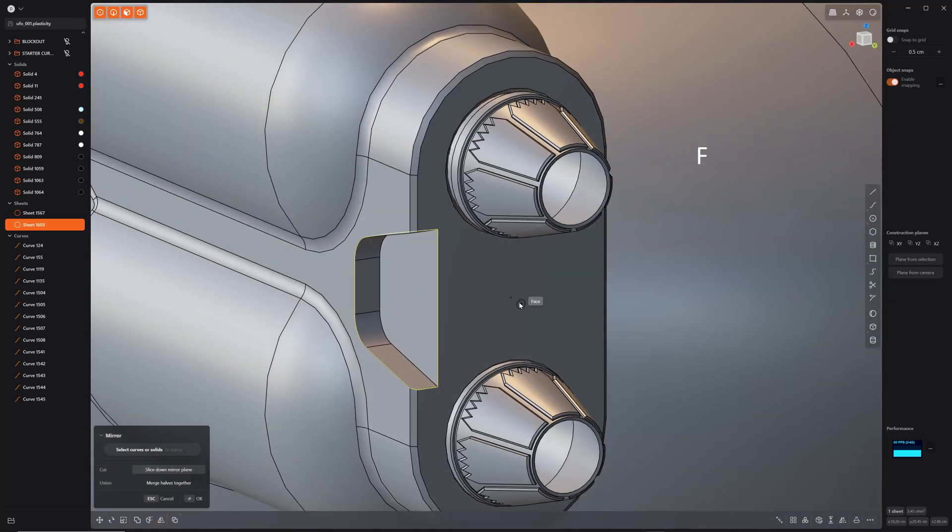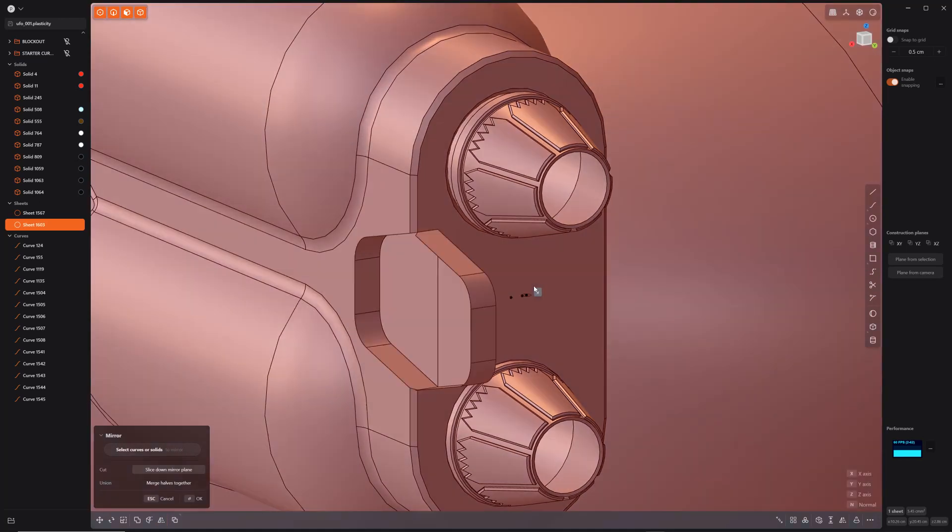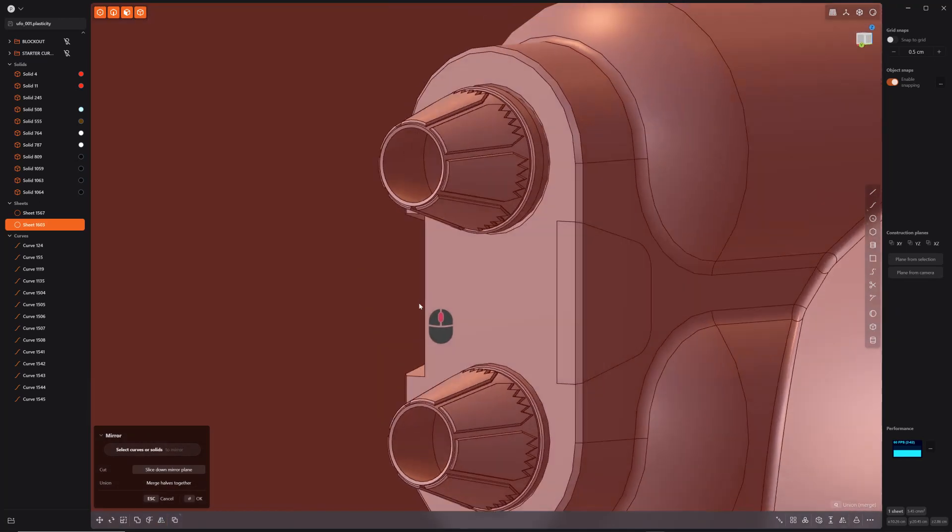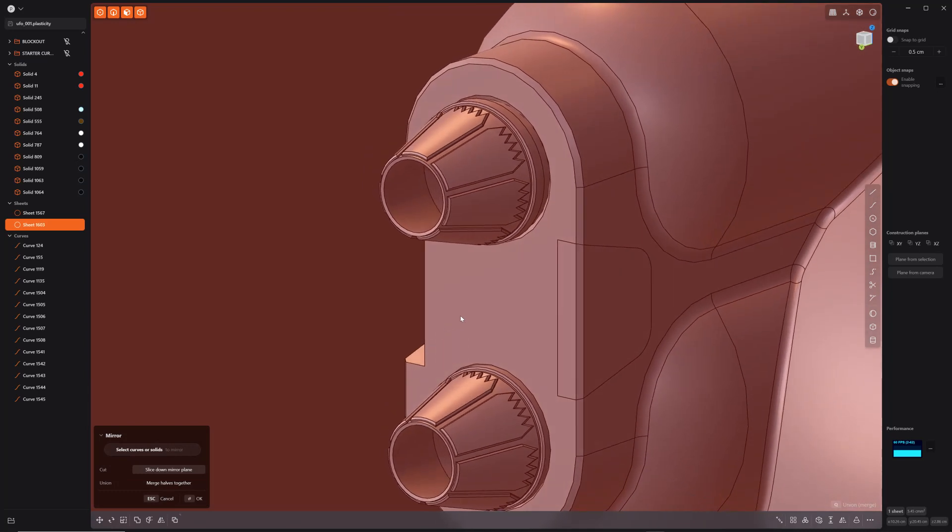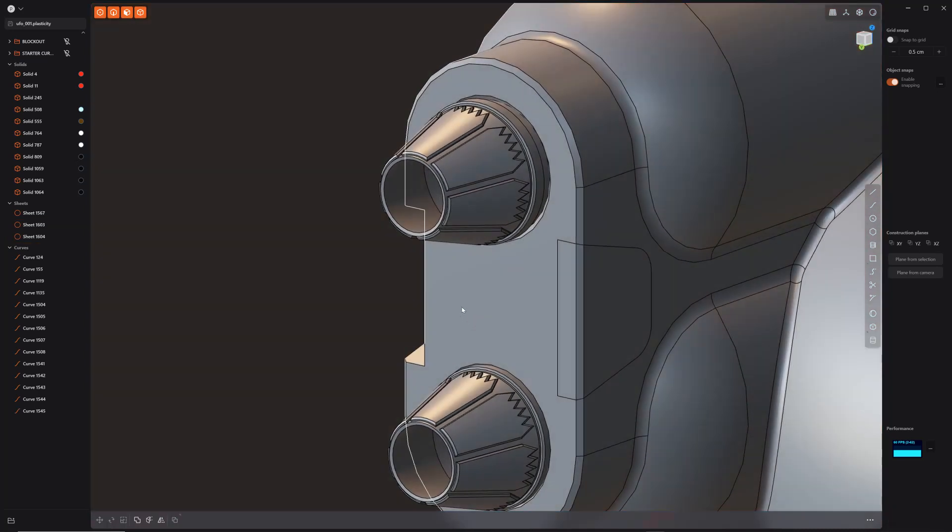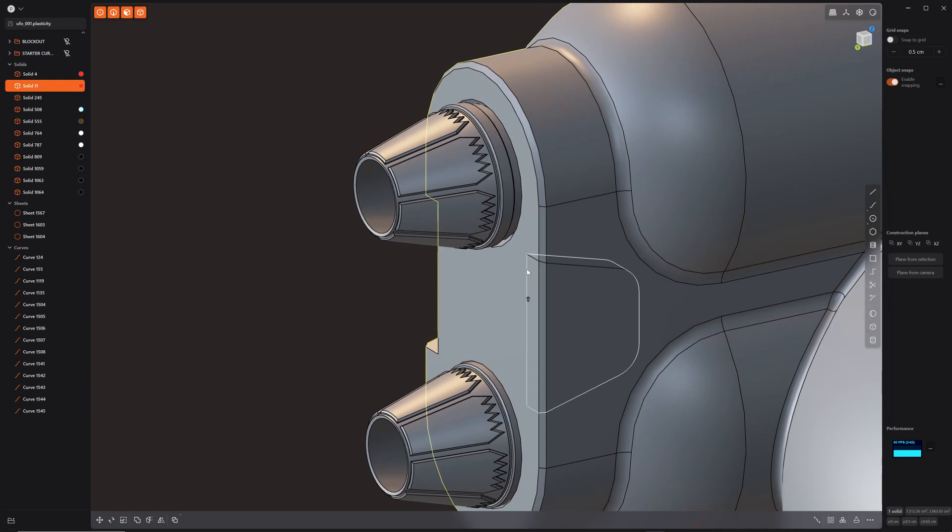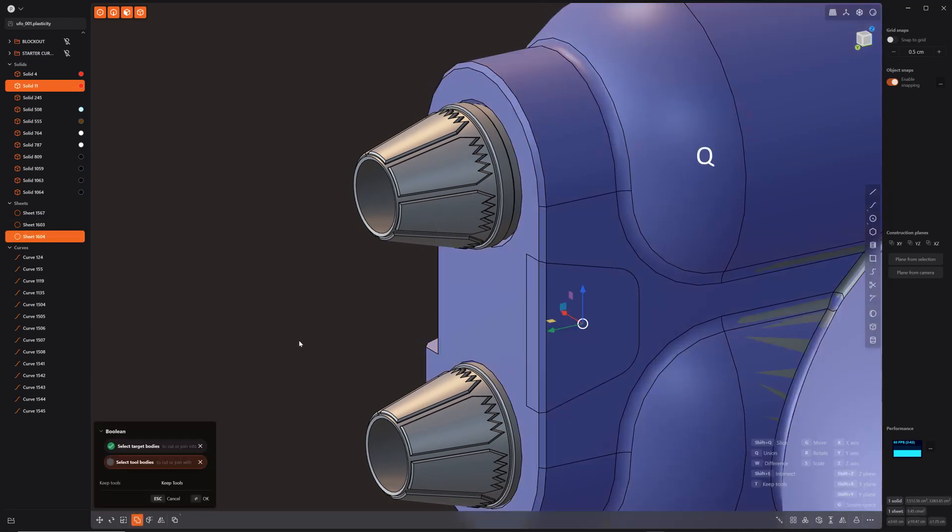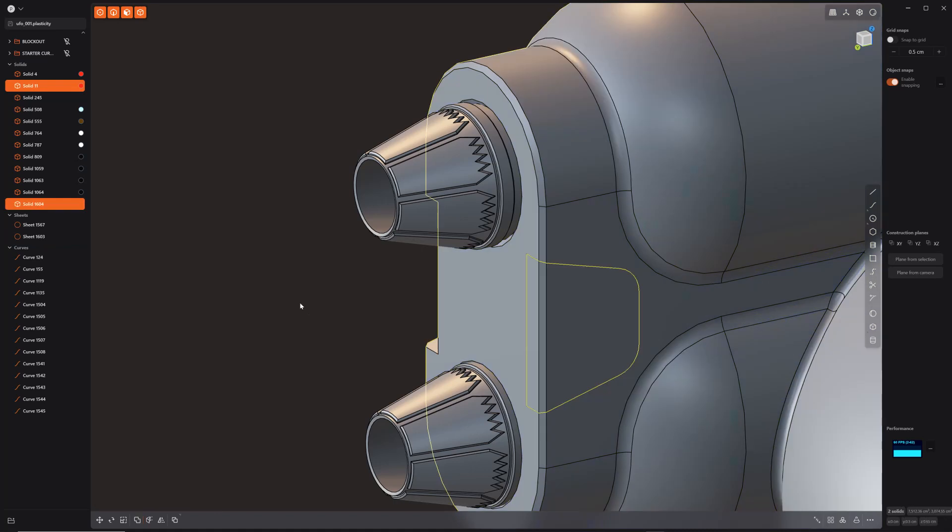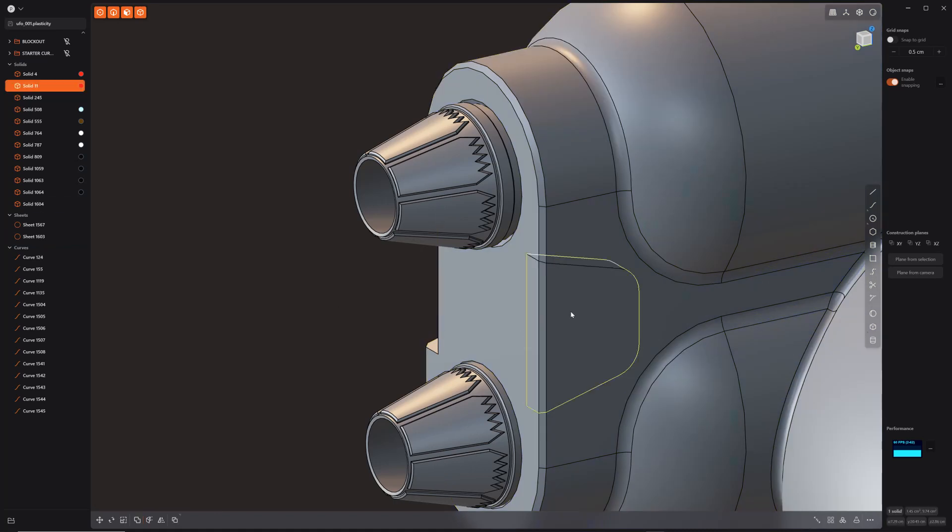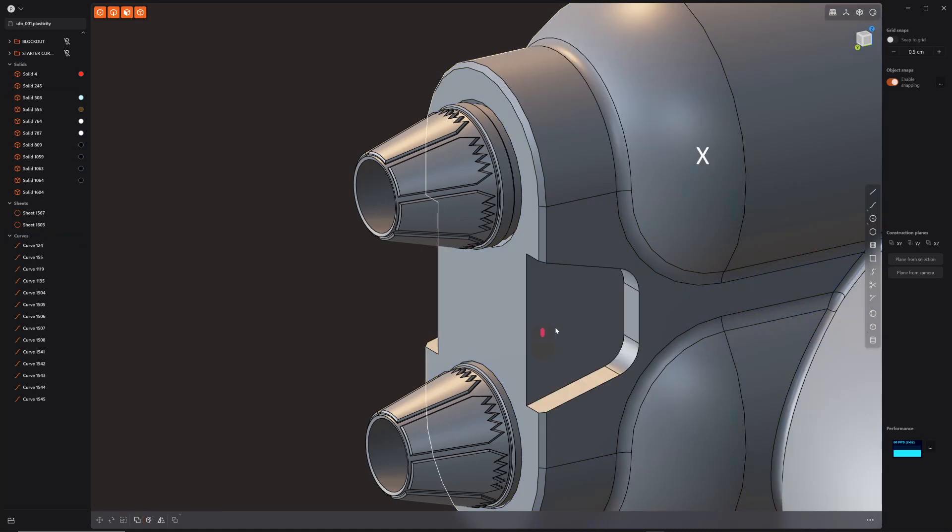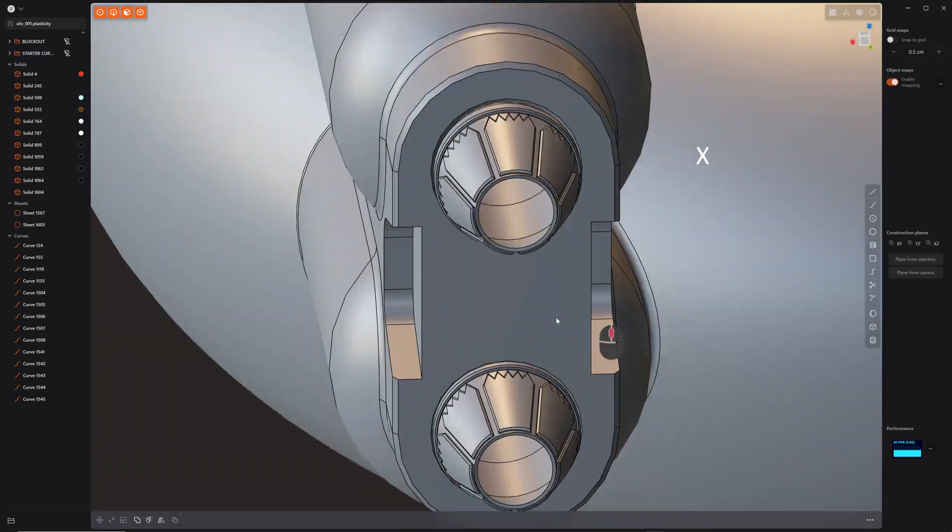Just hit F. We'll find that center of that face. There we go. It has rotated it around that duplicate. So now all we have to do is select the main body and then carefully select that sheet right there. Then hit Q. Right-click.